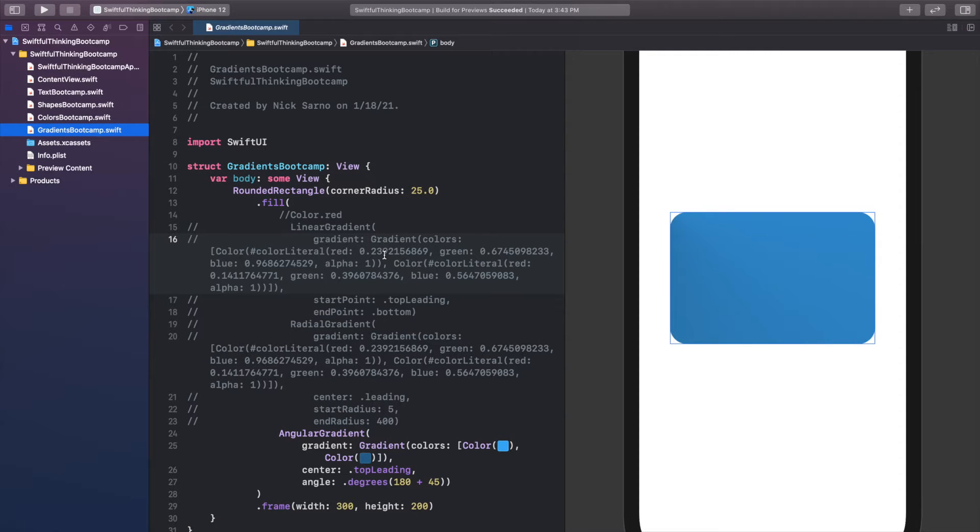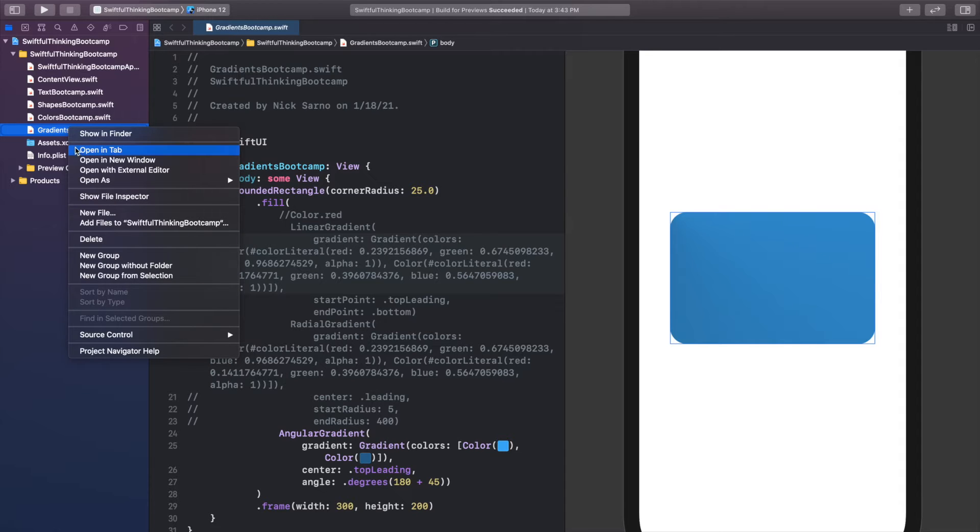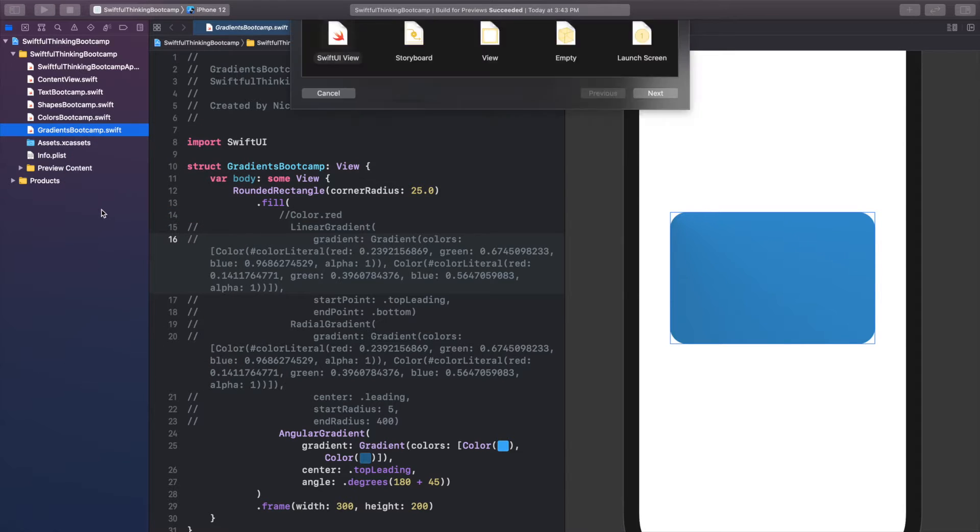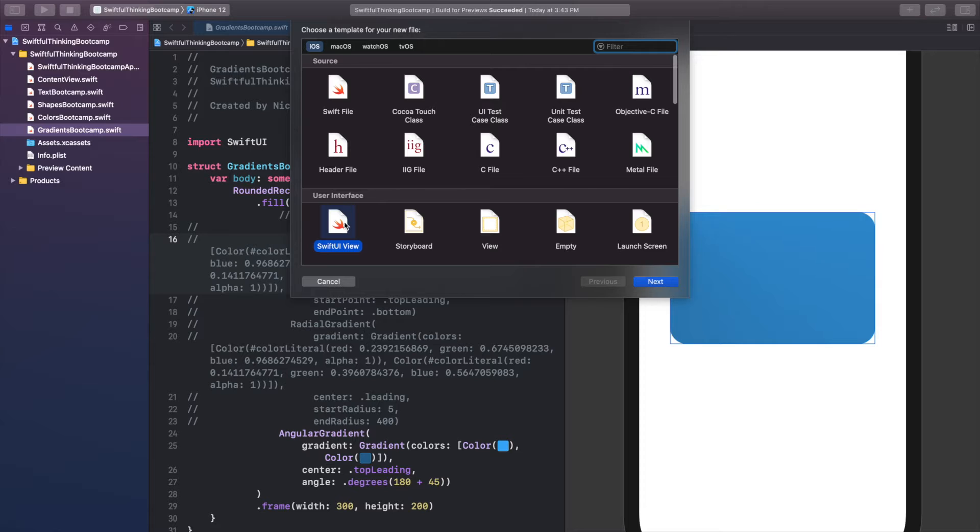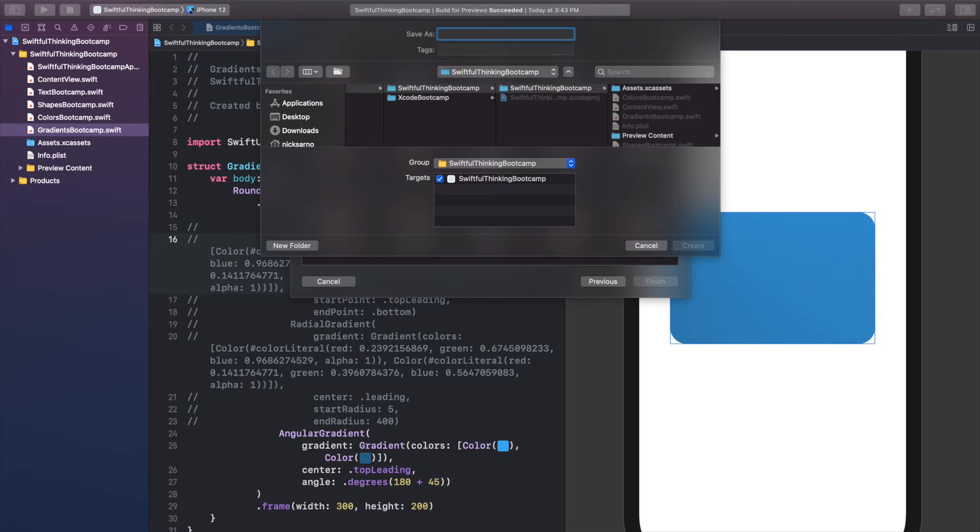Alright, so I'm back again in our Xcode project and let's create a new file for all the code we're going to do in this video. Let's right click on the navigator, create a new file, this will be a SwiftUI view and I'm going to call this icons bootcamp.